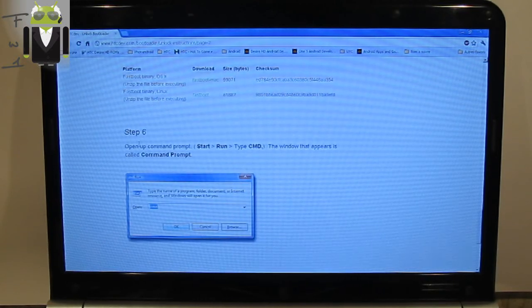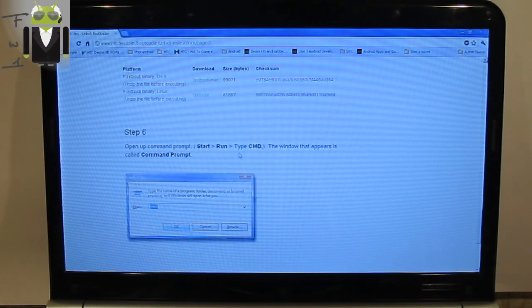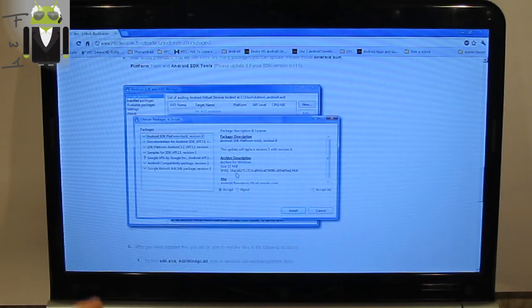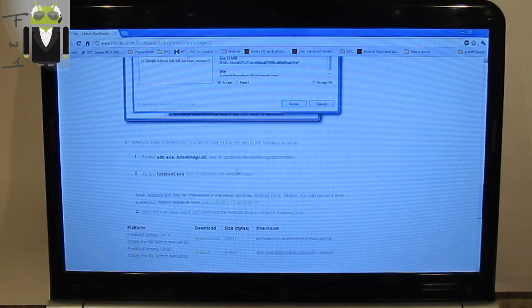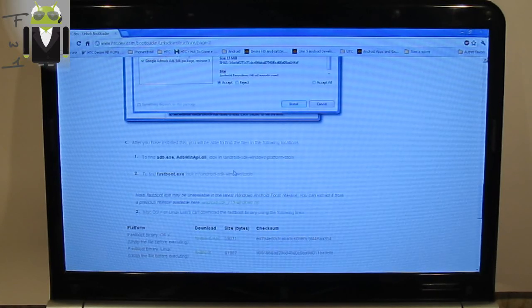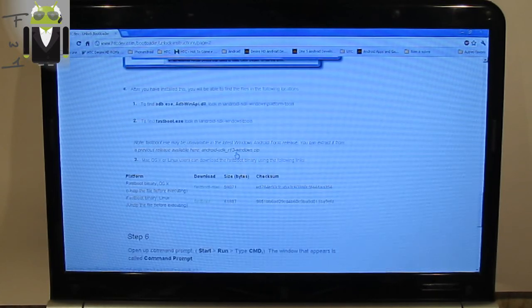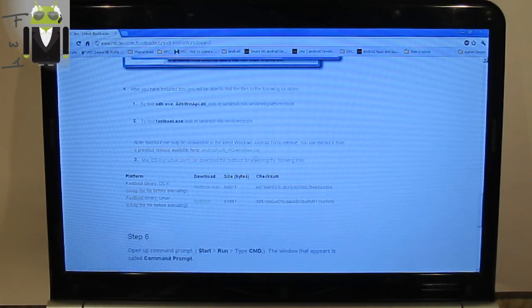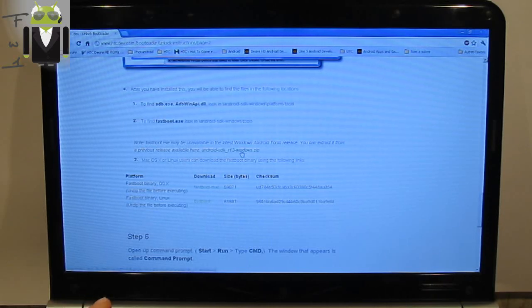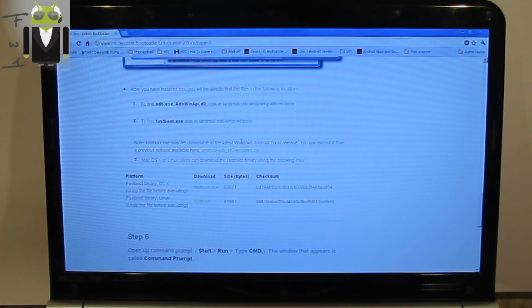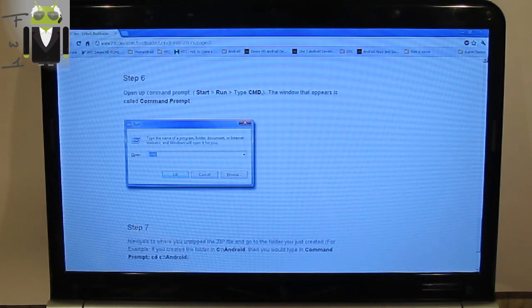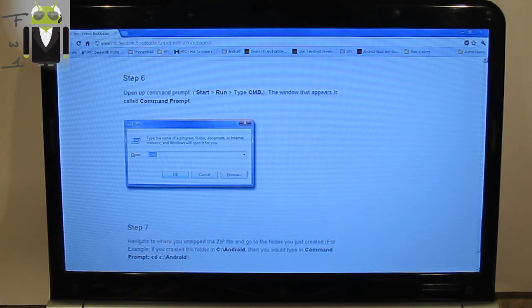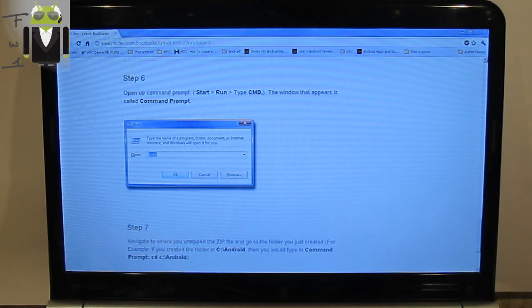Step 6, open up command prompt. Start, Run, type CMD. You must have downloaded and installed the Android SDK. I have version 11 but it's available with all other versions. Here is version 13. So let's go to Start by executing the CMD.